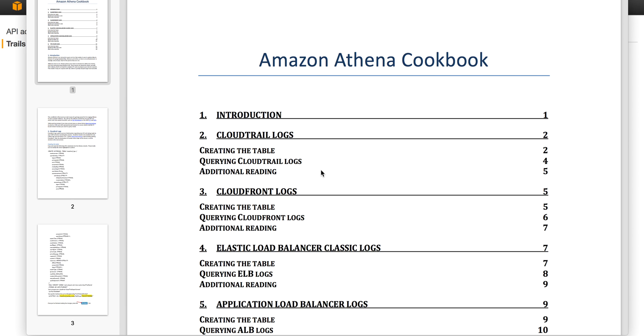CloudTrail is an Amazon service that allows you to collect and monitor all API calls across your AWS infrastructure. I'll be using the Amazon Athena Cookbook, available from the Athena website, to walk you through how to create a table and query data using Athena.